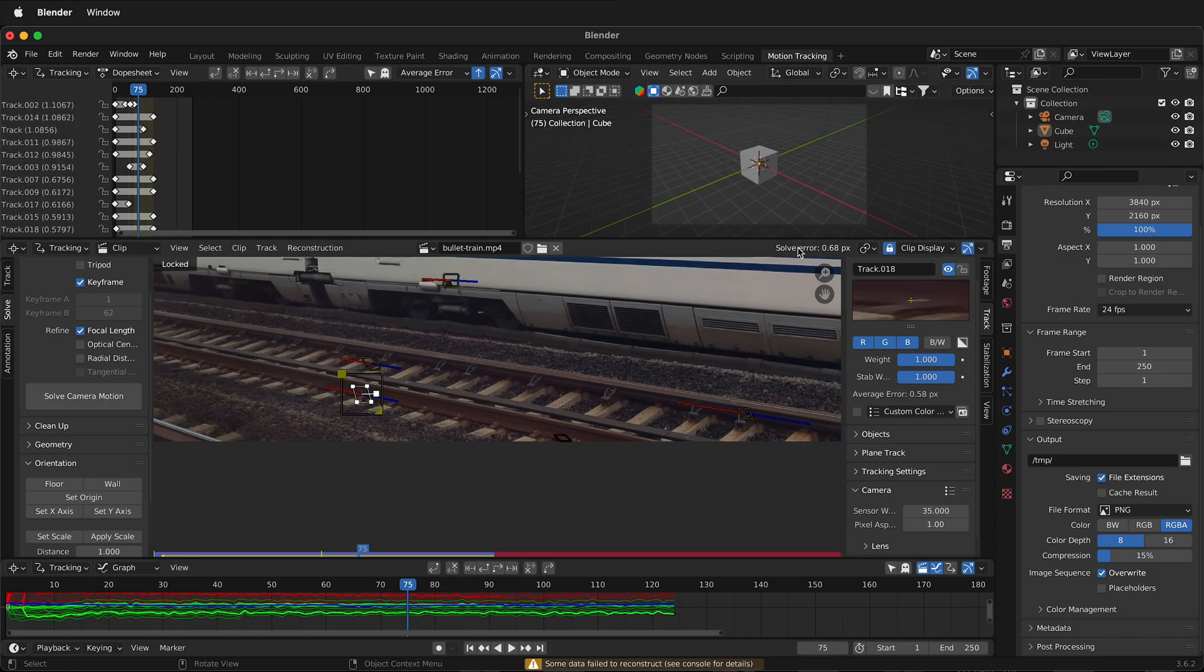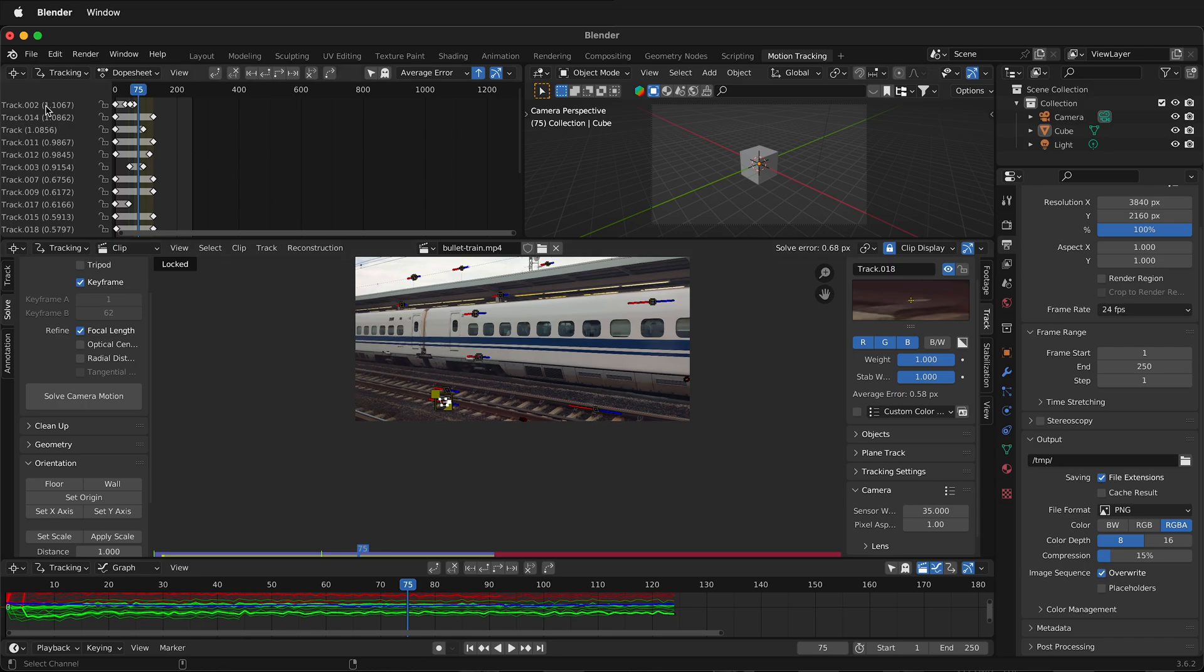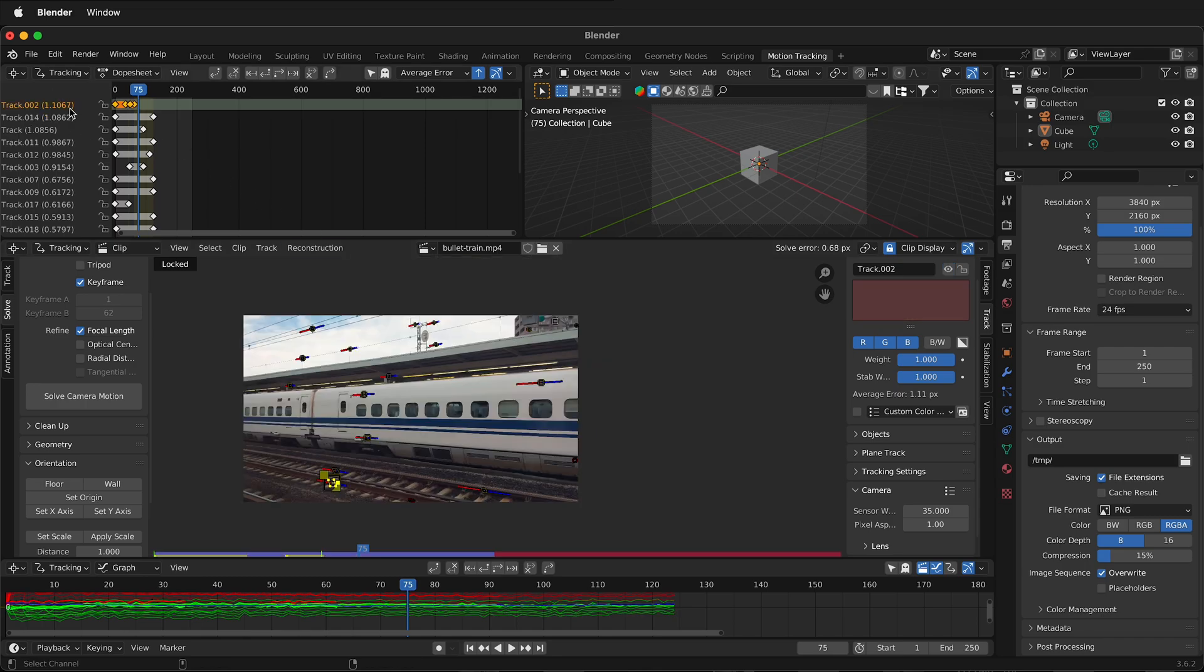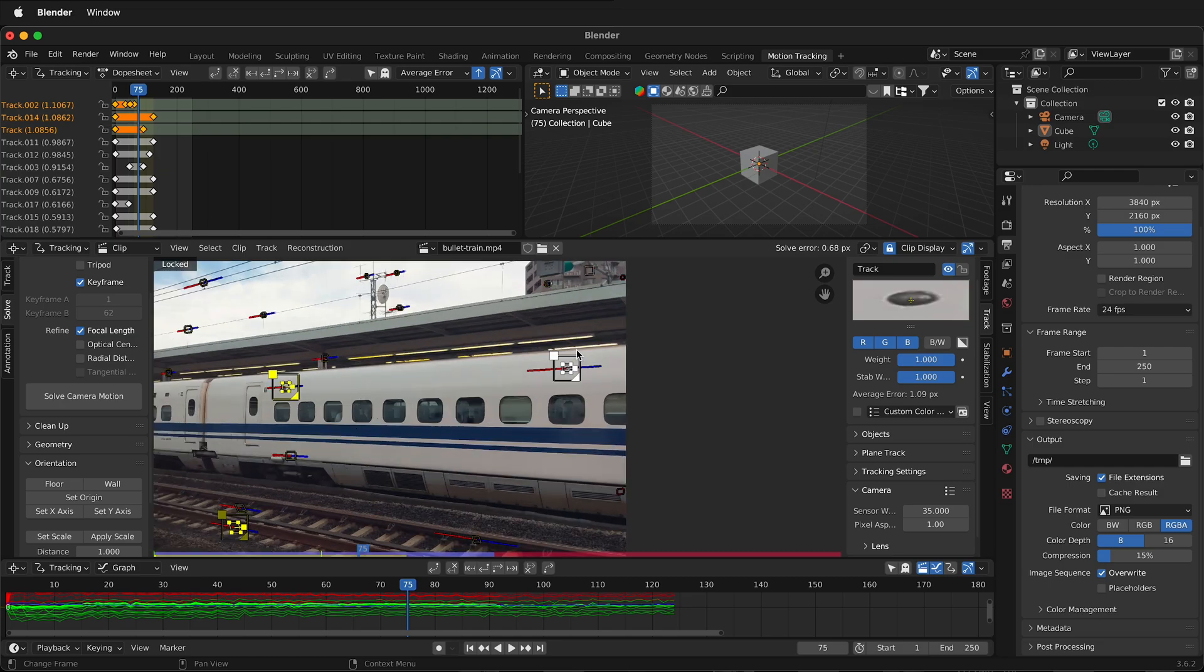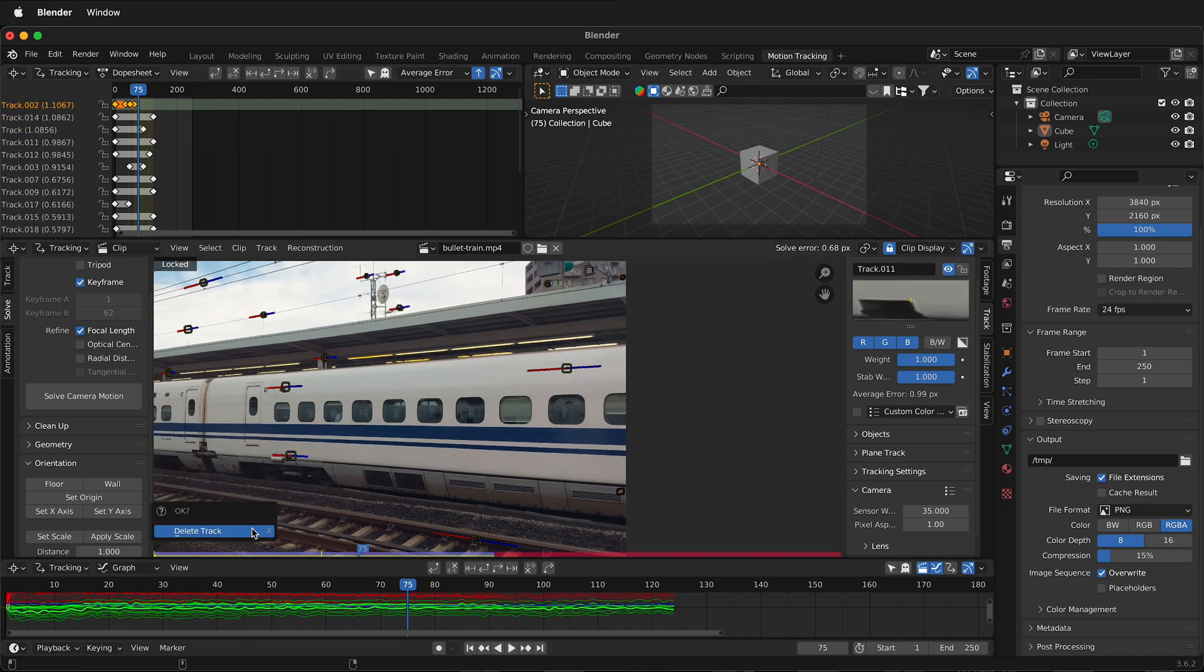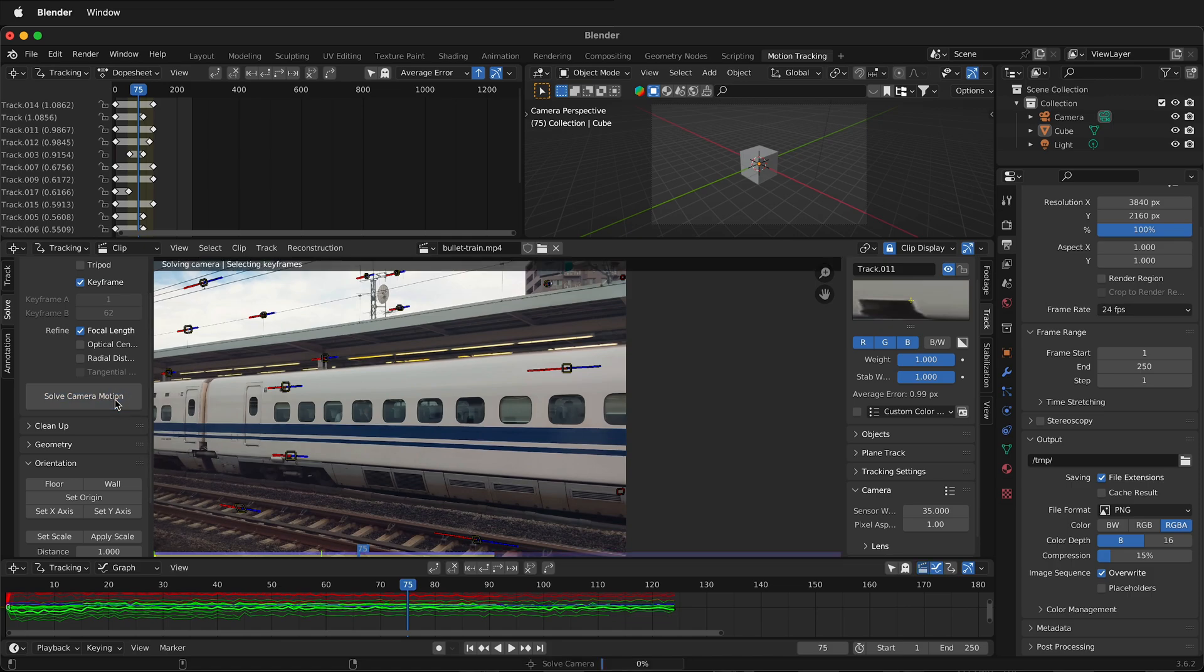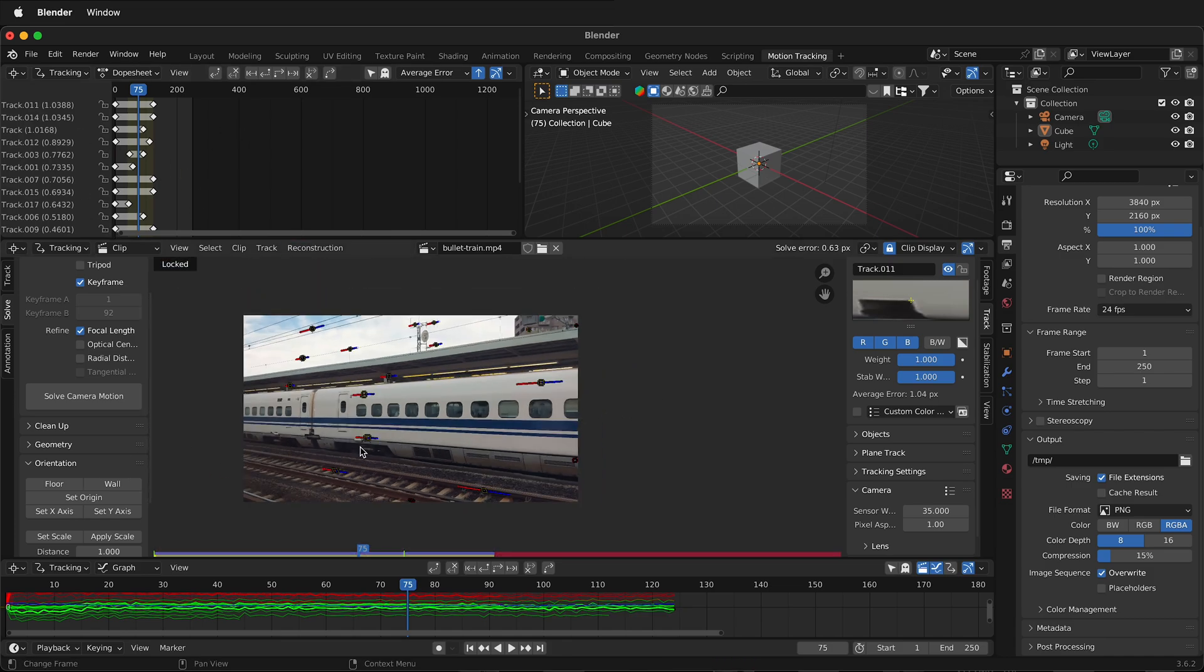And then we want to look up here at the solve error. Ideally, we want to get this below 0.3. But anything below 1 is going to be pretty good. So we can look to see which ones of our tracks are the most error prone. So if we look up here, this track I just laid down. And this track. And this one, these top three. These are the most error prone tracks. That move around. So we could choose to delete one of those if we wanted. So for example. This top one here, I could delete it. And then I can solve the camera motion again. And it dropped down a little bit more. So I could continue to refine and replace tracks until I have a good camera motion.